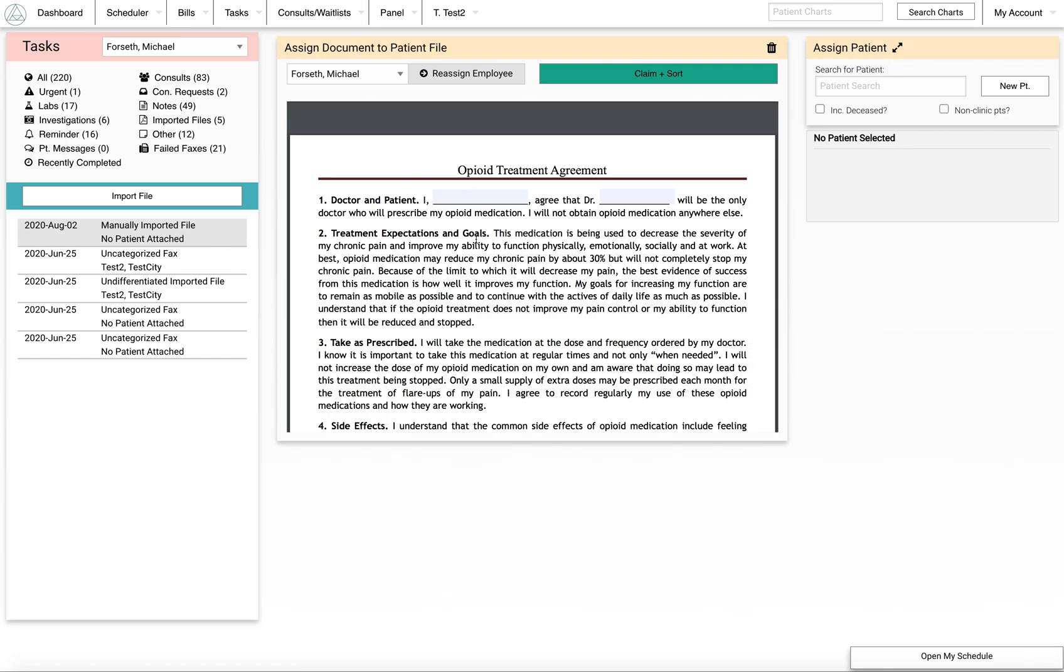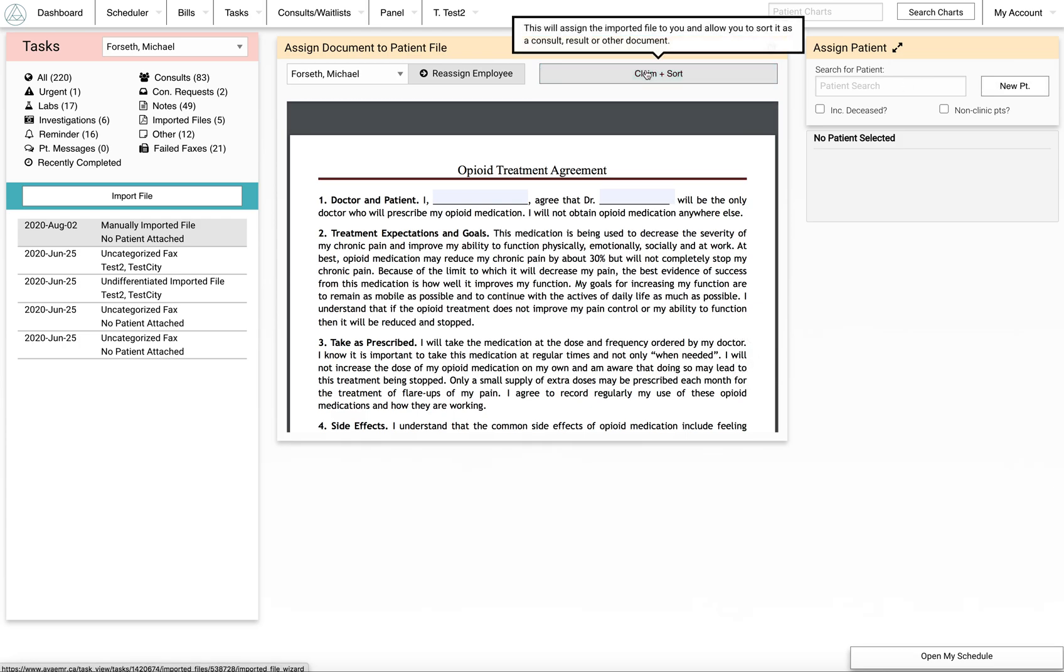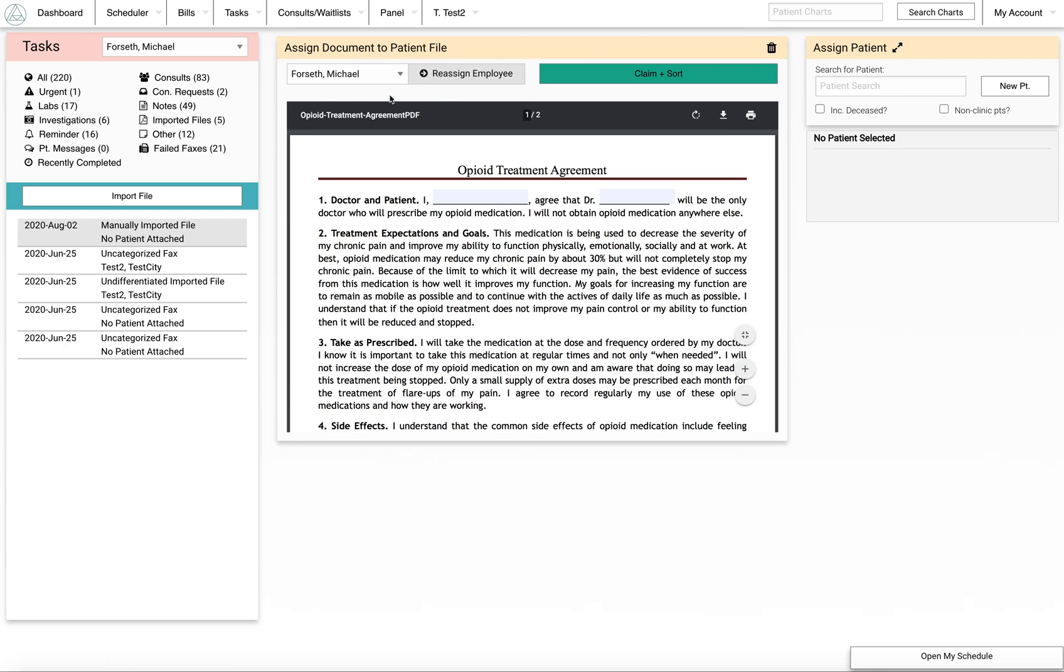If you decide you want to handle this file rather than leave it for other people in the group, you can assign it. Essentially the way you do that is you create a patient or you search a patient, and then you claim and sort it. You can also reassign these to other employees, but if you're in a shared task group for those imported files, they'll be seeing them anyway.